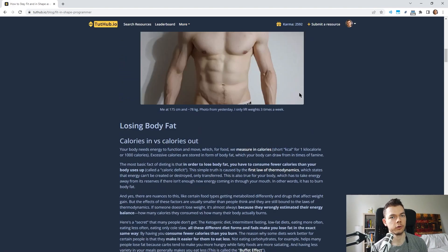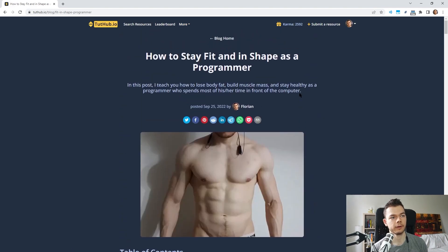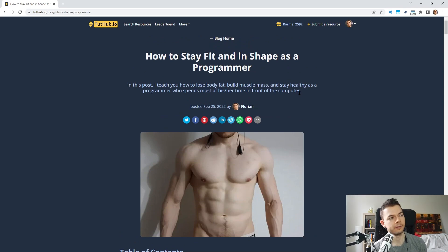That's the current state of the website. It's growing, it's gaining more and more users — really cool. Thank you to everyone who has posted resources so far, and I will keep you updated about 2tub.io in the future. Take care.